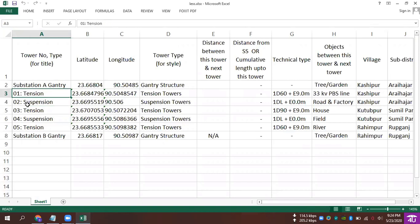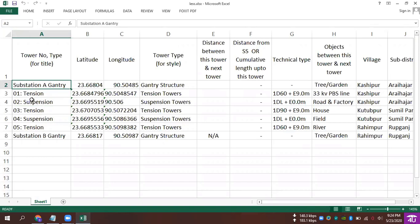The first one is the tension type, the second one is the suspension type, and the first one is the gantry structure. This is the column — the first one is the line window.